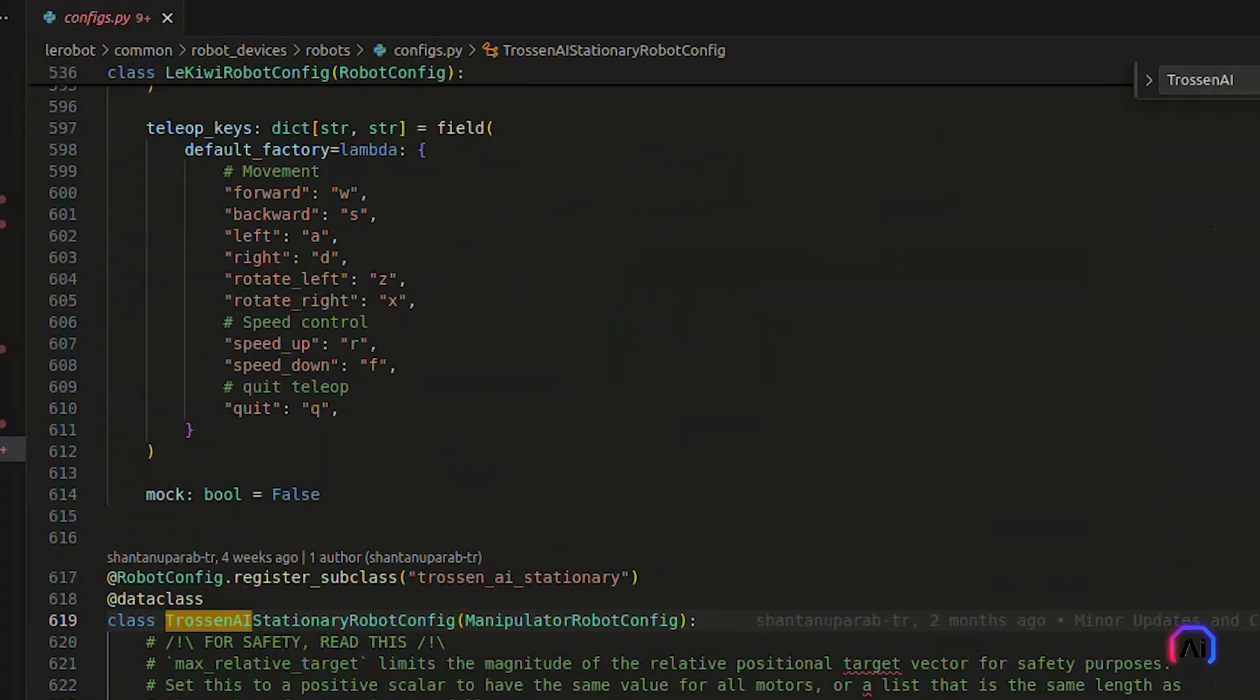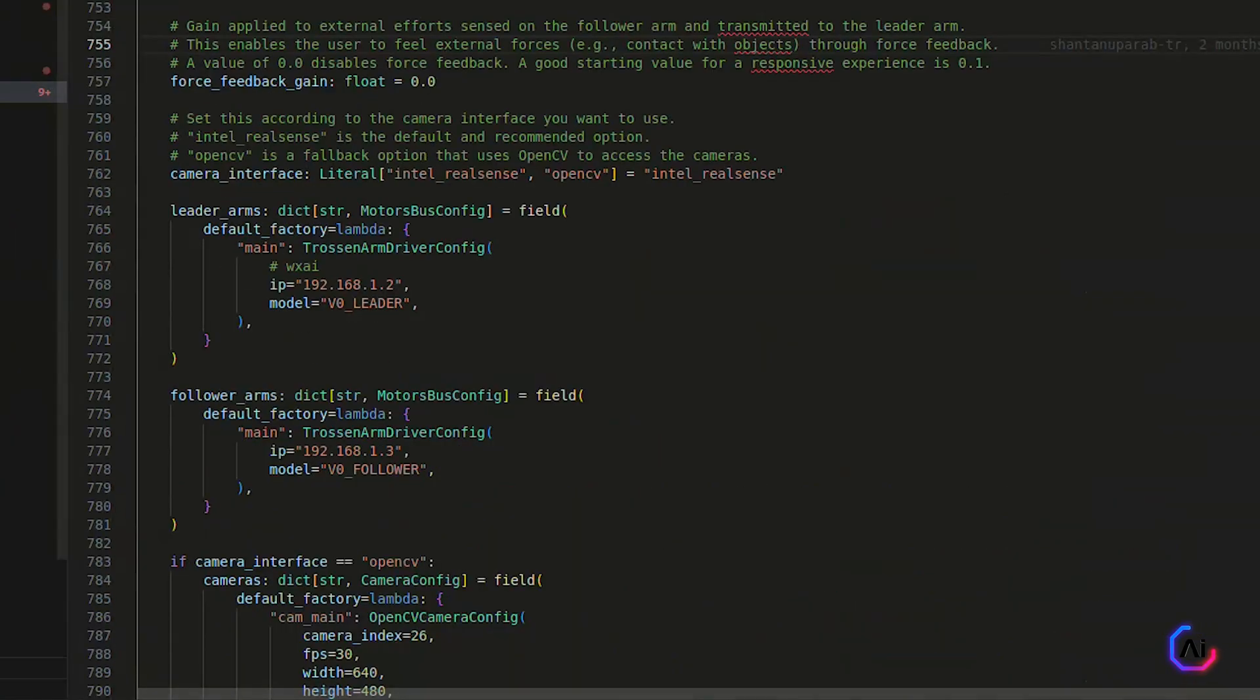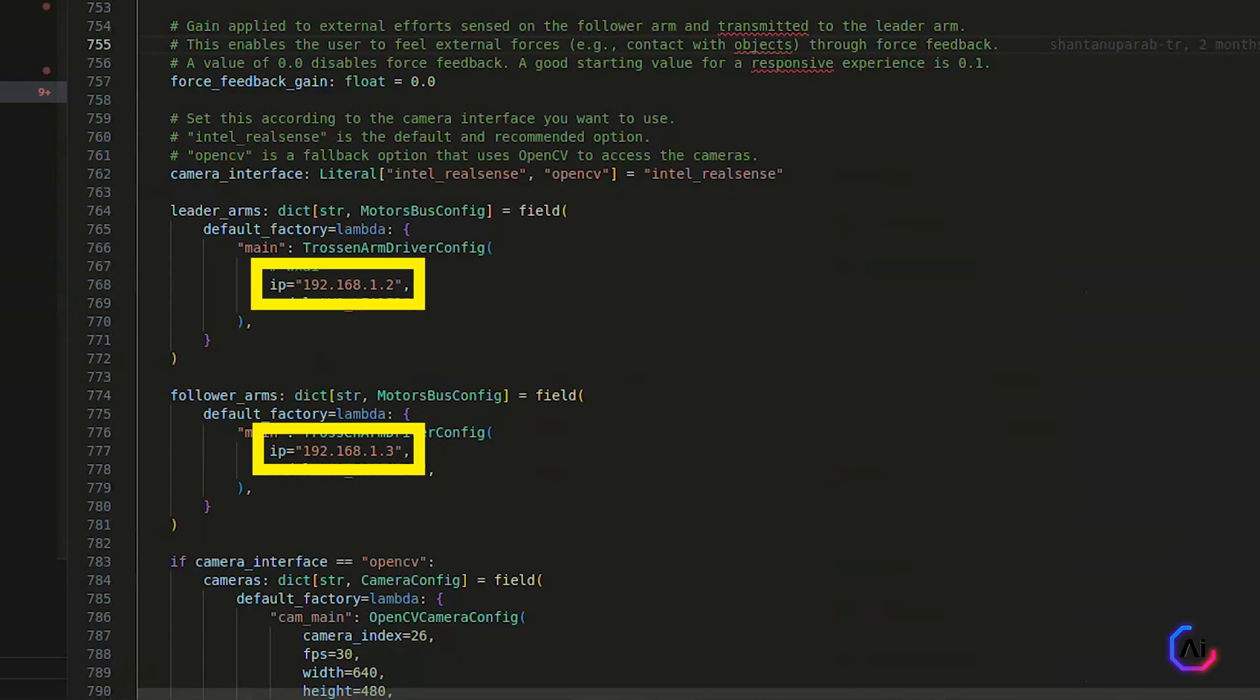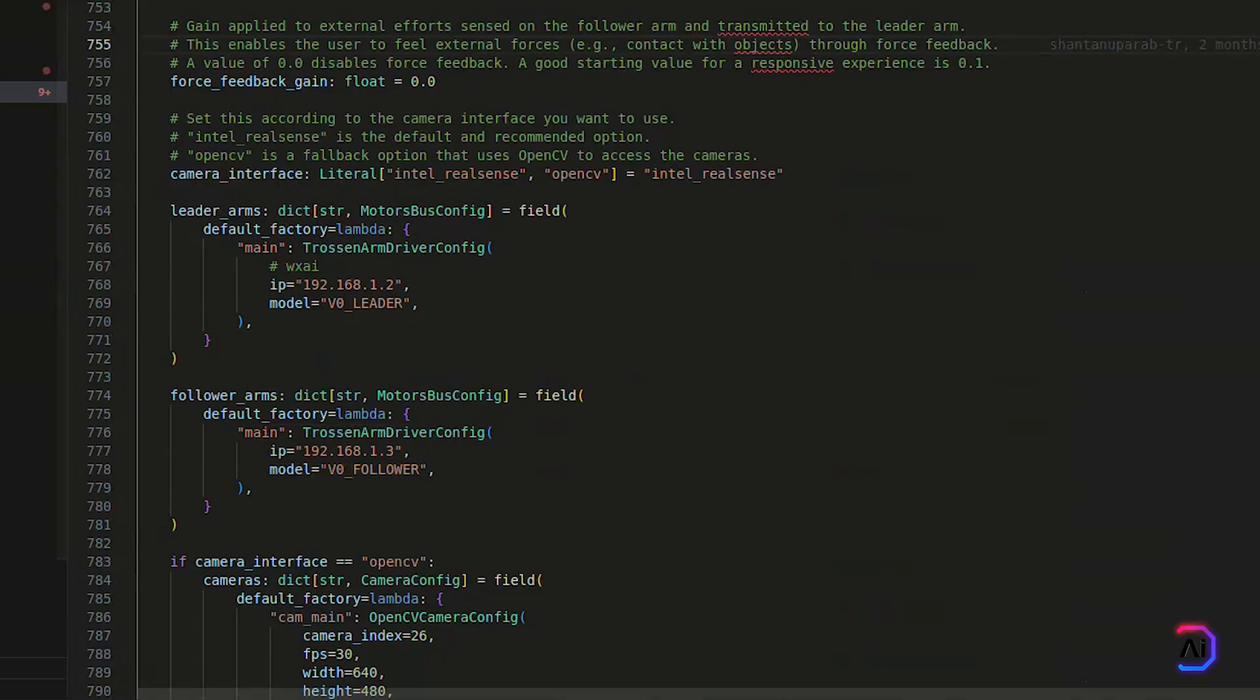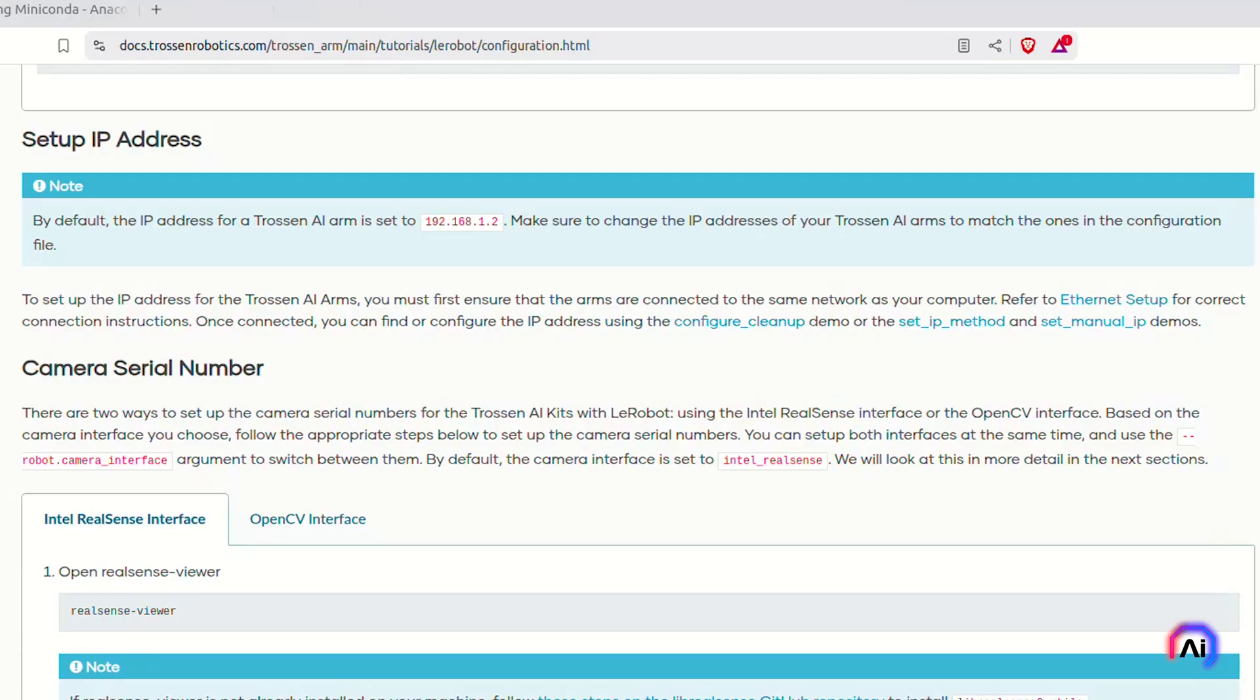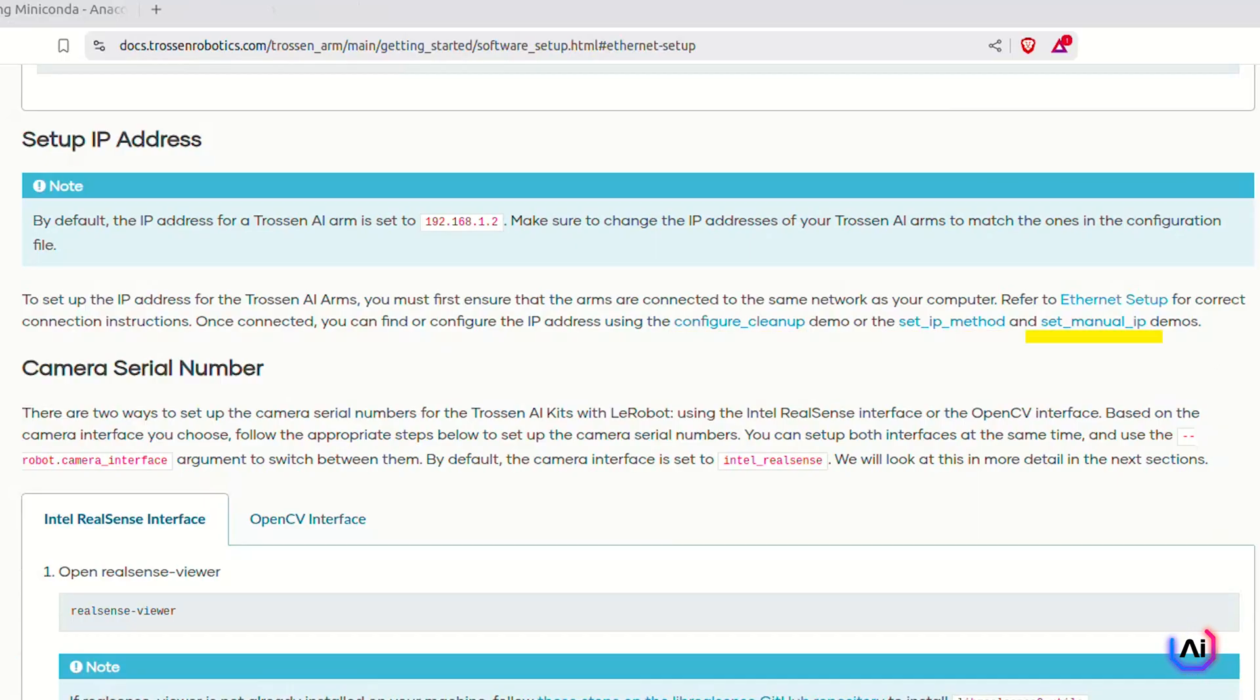Let's break it down. Each arm, whether it's leader or follower, is configured with an IP address and the model name. By default, most arms ship with an IP address of 192.168.1.2 for the leader and 192.168.1.3 for the follower, but you can customize this based on your network. Make sure your computer is on the same subnet, and if you need to change the IP address, you can use configure cleanup set IP method or set manual IP script provided in the repository.